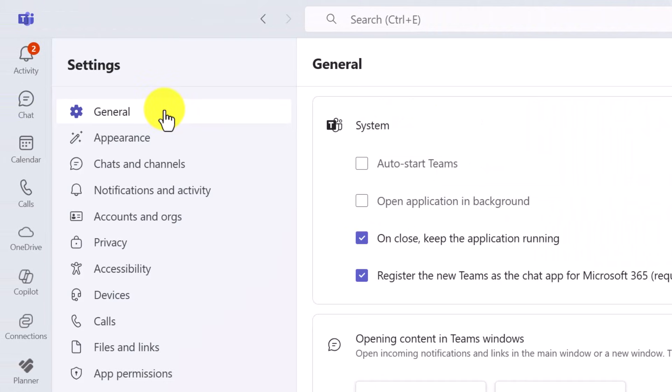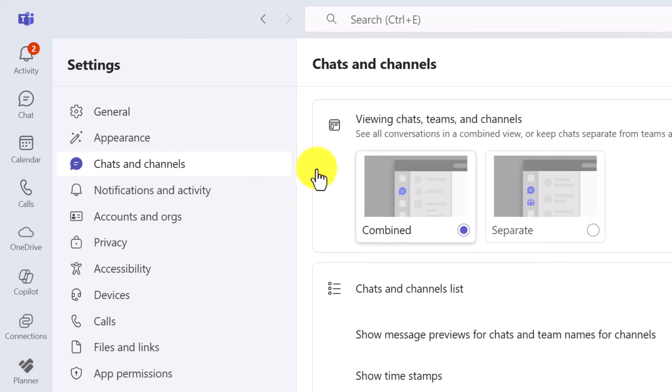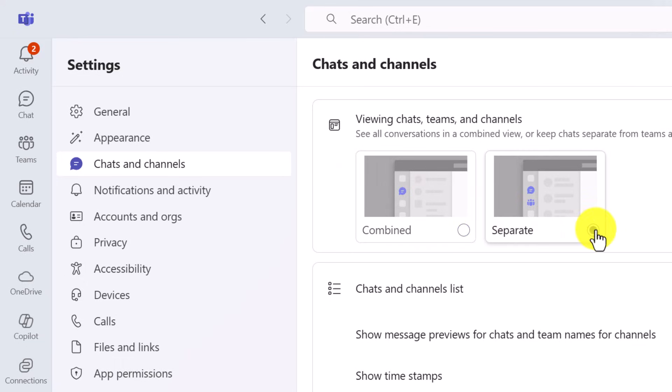At the top, we see the general tab. Choose chats and channels. And here's the option that you want. We have combined and separate. Pick the separate option to return to the previous experience where chat and Teams are kept in their own tabs on the left sidebar.